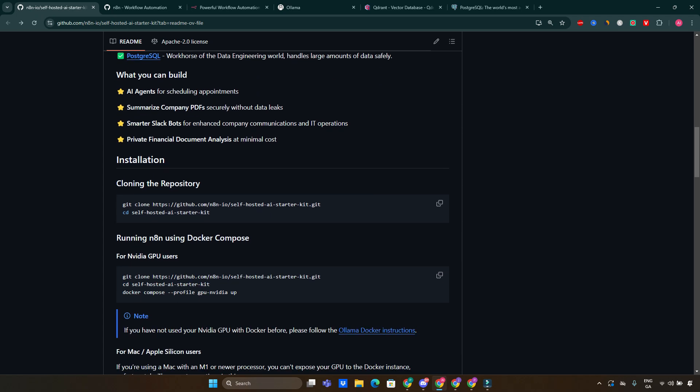Enhanced communication tools: build smarter Slack bots or other communication tools that can help streamline internal processes in your organization. You can also personalize recommendations — use Quadrant to build recommendation systems that analyze user behavior and suggest products or content tailored to individual preferences. These use cases highlight just how versatile the self-hosted AI Starter Kit can be for various real-world applications.